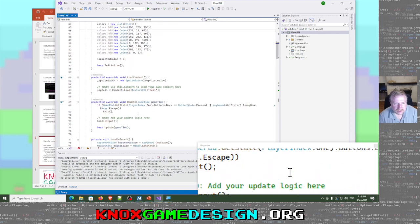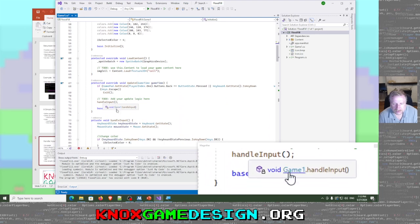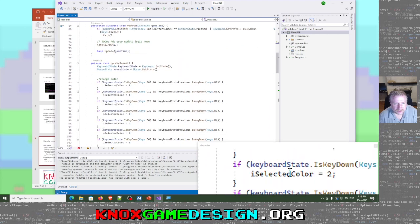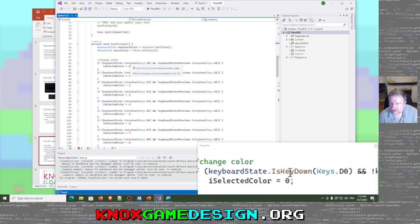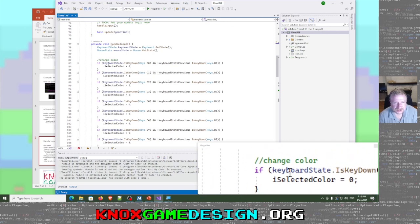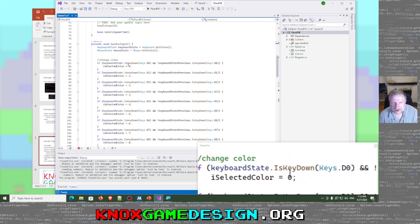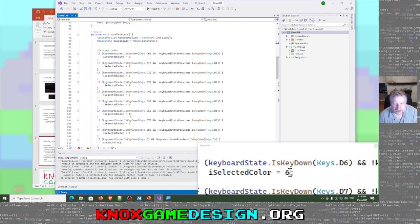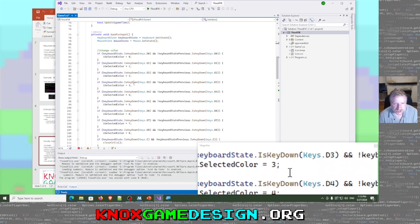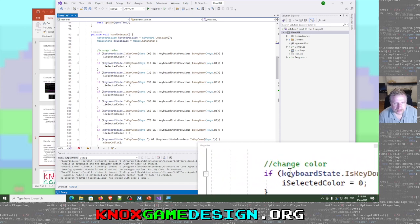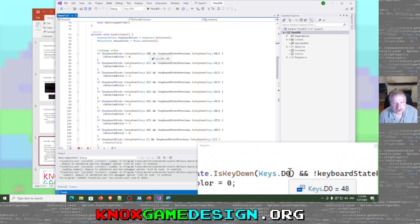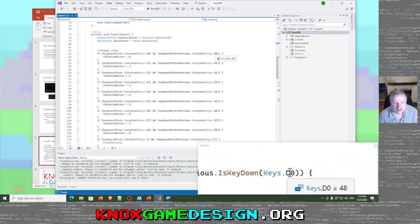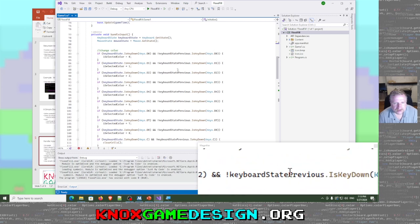In our update, we've got handle input being called every update. Here's where we give the user the ability to change color. I have a different case for each number key, so you can use zero through eight to change the color. The check is: keyboard state key down zero and NOT previous keyboard state key down zero — meaning it was just pressed on that update.